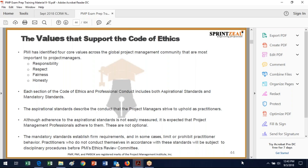The code of ethics has both aspirational standards, which are a little bit more difficult to measure, and mandatory standards. The aspirational standards are things you strive to uphold. Because they're not easy to measure, it's still expected that you adhere to them — they're not optional, just harder to measure. The mandatory standards are firm, fixed requirements that limit or prohibit practitioner behavior.